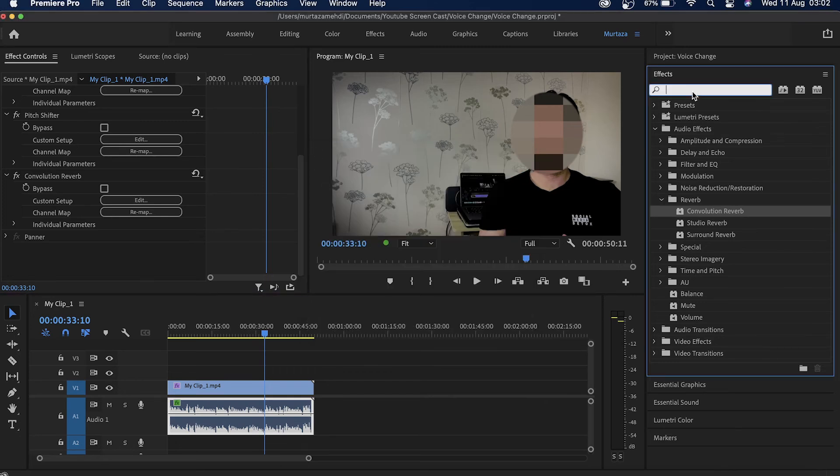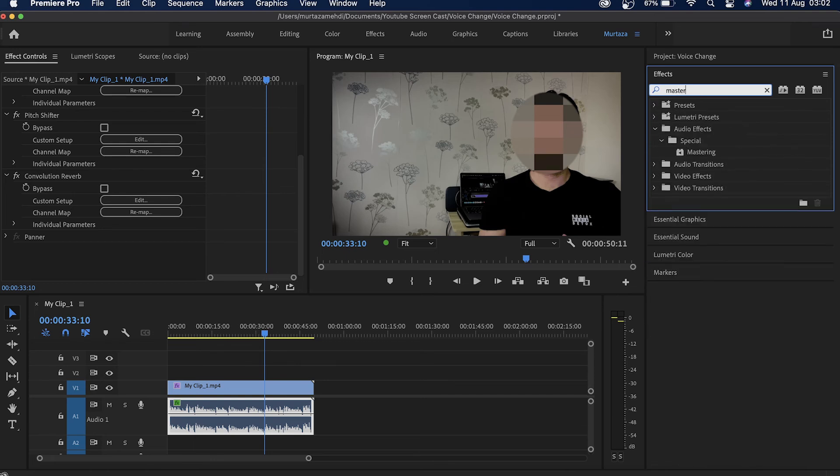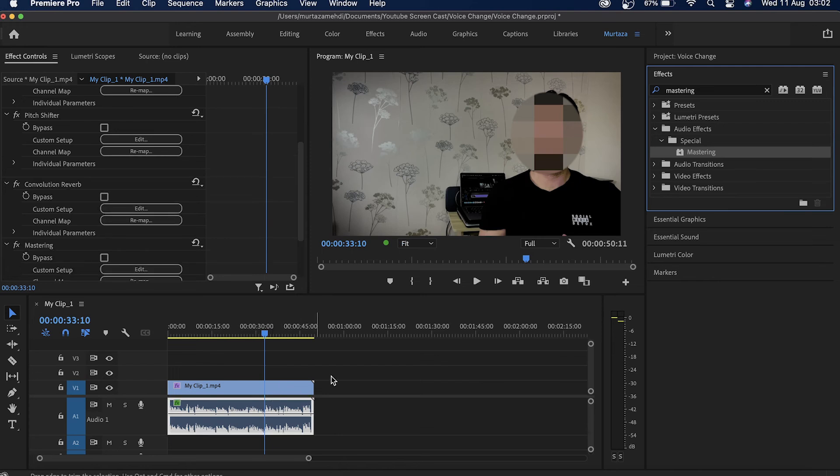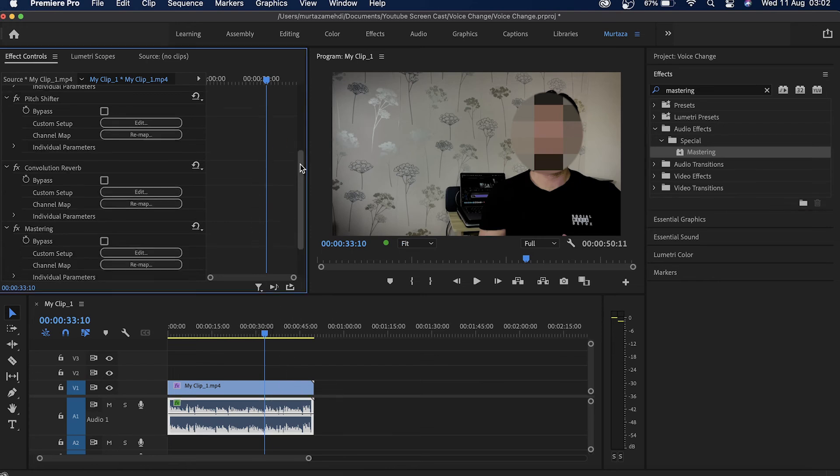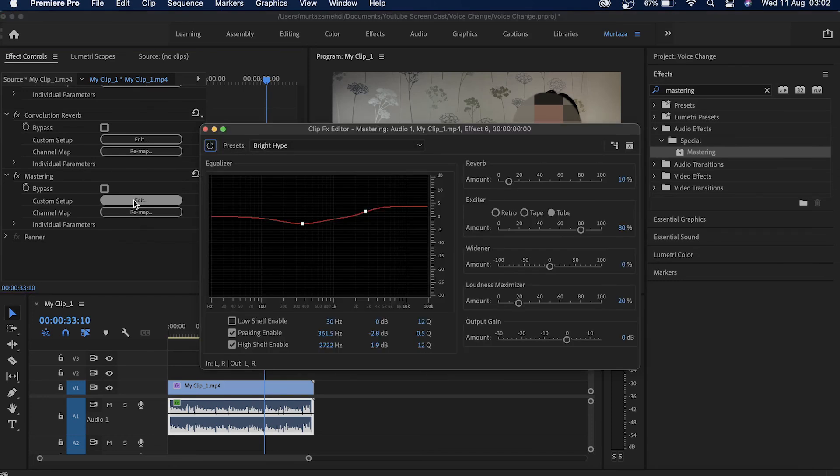The next thing I'm going to do is go back in the effect step once again. We'll look for mastering effect and we'll also apply this effect over here on my audio track. We'll go again in here in the edit button.